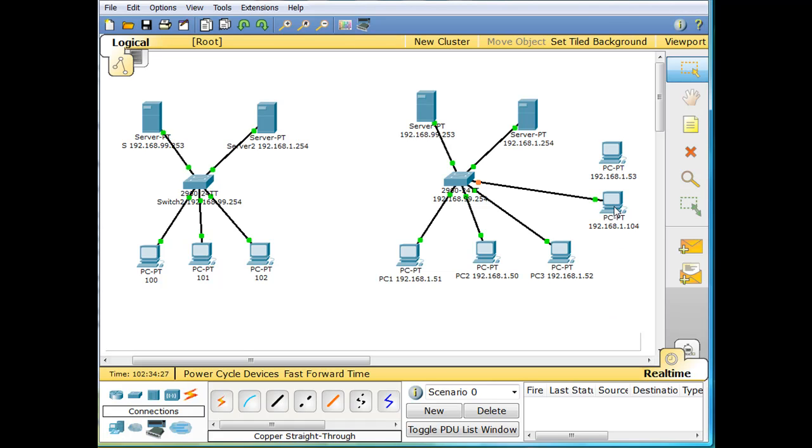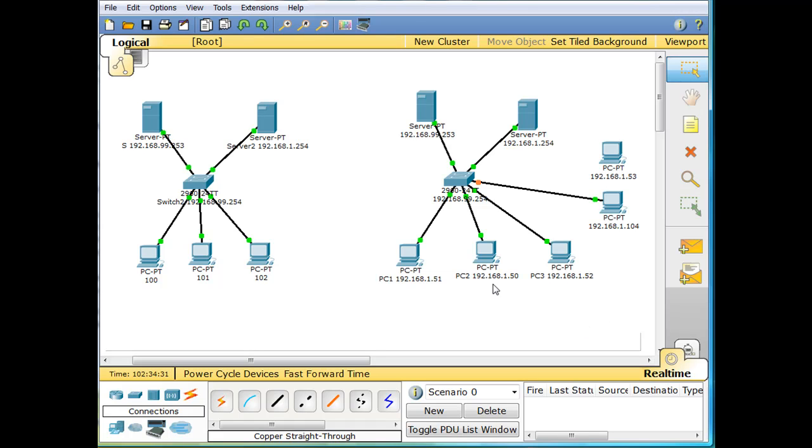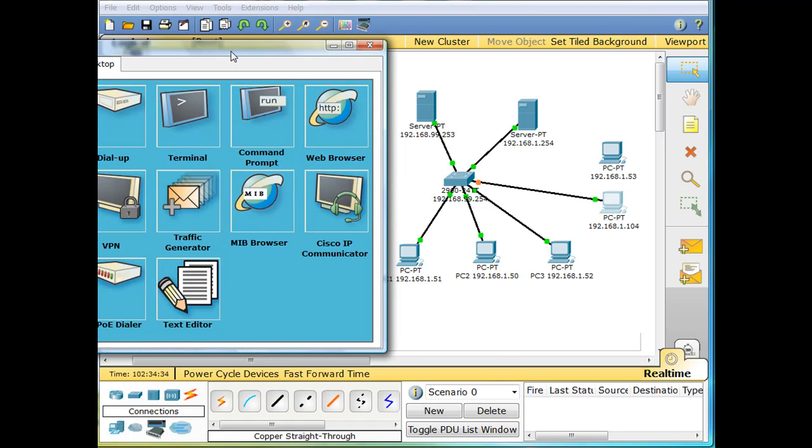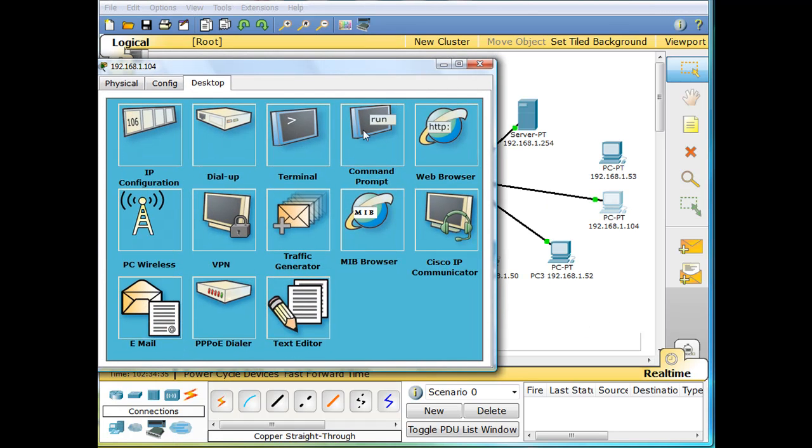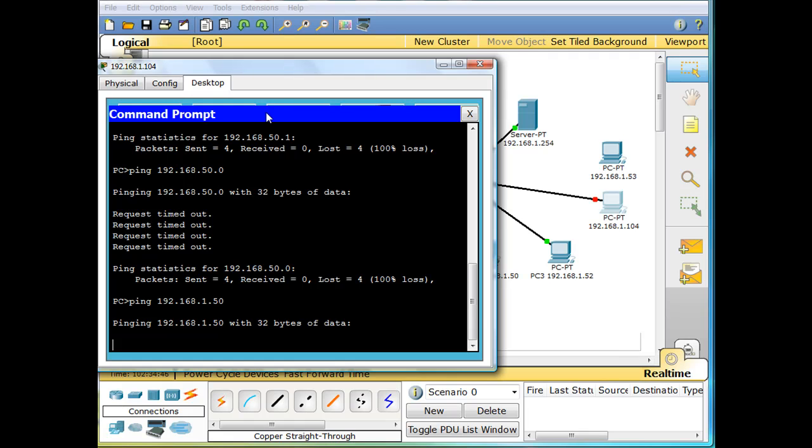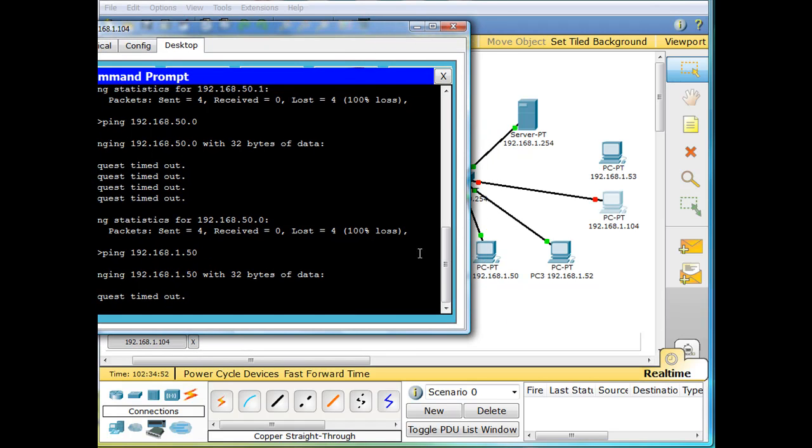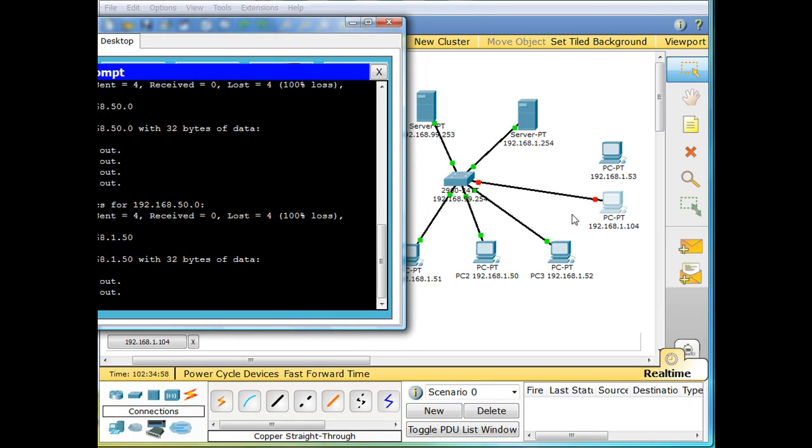So this PC right here, his IP address is 104. Let's see if he can ping PC 50. So we'll go here, command prompt, have him ping 1.50 and he's trying to ping, he's trying to ping the other PC and we're getting a timeout here. So he's trying to ping and you can see here, the ports have gone red and the switch is not allowing the communication to take place.